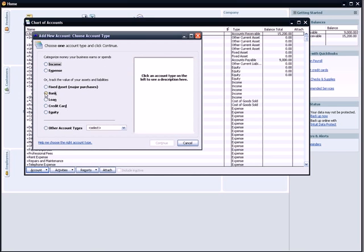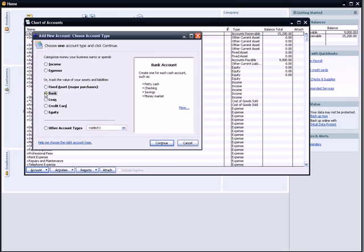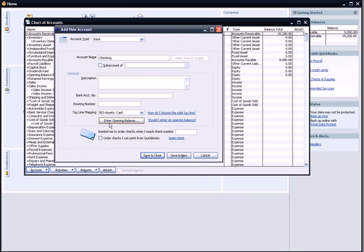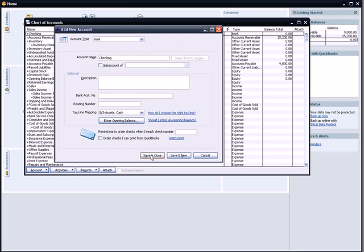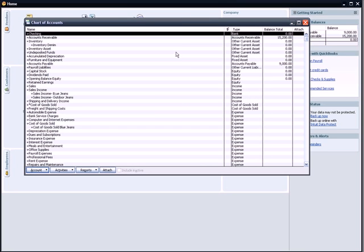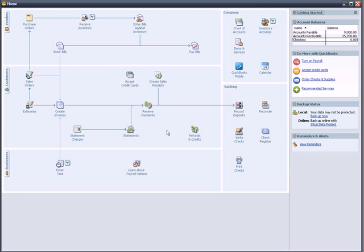I'm going to click on Bank. It says, Create one for each cash account such as. I'll hit Continue. So it's a bank account, and I'm going to call it Checking. There is no sub-account. The description I really don't need. Routing number and bank account I'm not going to worry about right now. I'm not going to create any opening balance because my first deposit is going to be from what I've sold, so I'm going to hit Save and Close. You'll see that I have an account at the very top of the Chart of Accounts called Checking. The type of account is bank. It has a zero balance.